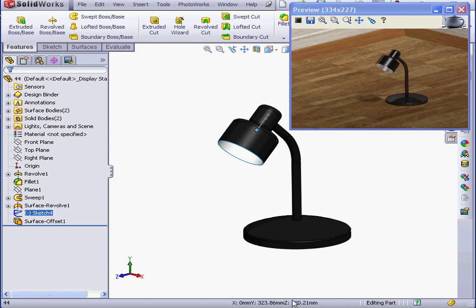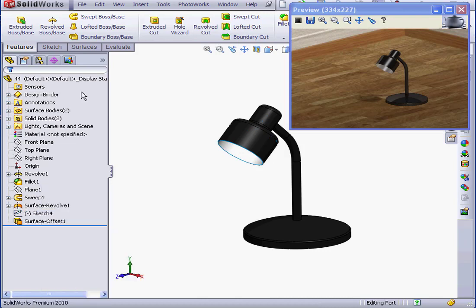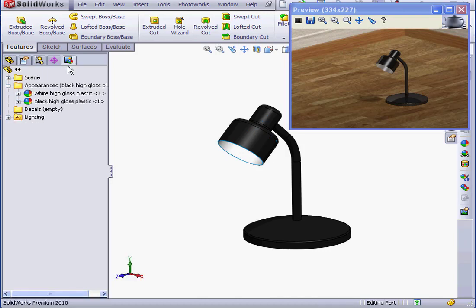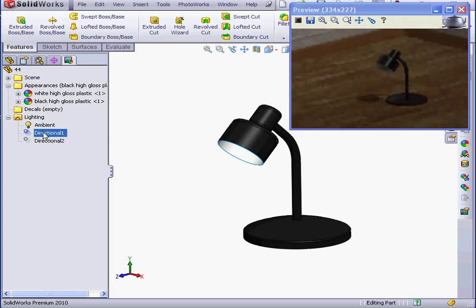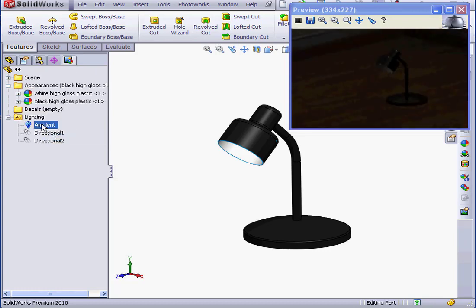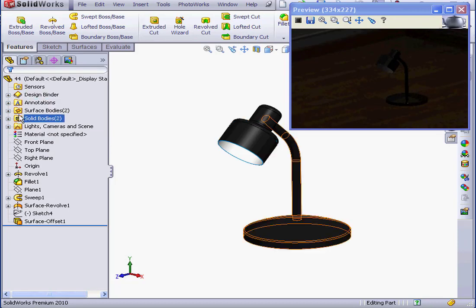OK, let's hide sketch 4. Right click and hide. And let's turn off the directional lights as well as the ambient light. Right click, on in PhotoWorks, and last one. Back to the Feature Manager tab now.